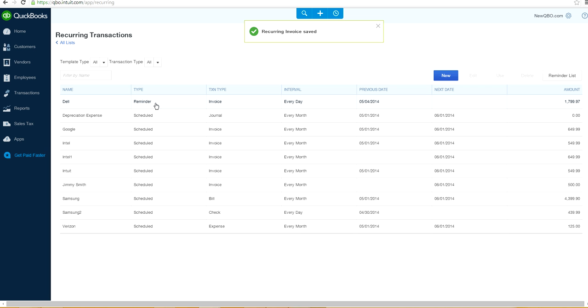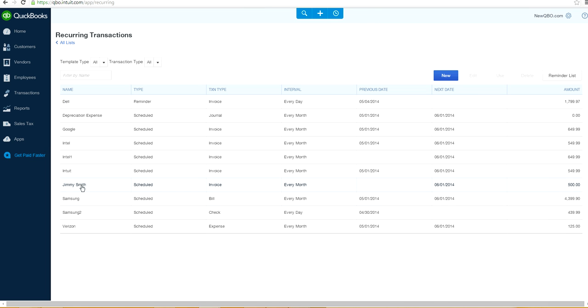So as you can see here, you've got the Jimmy Smith one here every month. And next date is June one for $500. It will automatically create the recording transaction.